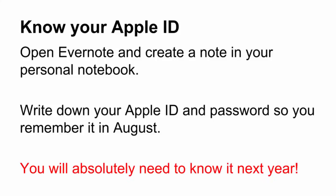Next year, you will absolutely need to know your Apple ID and password. You will need it to install apps on the first day of school.